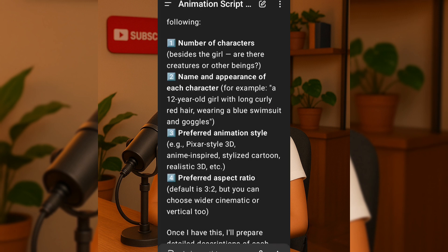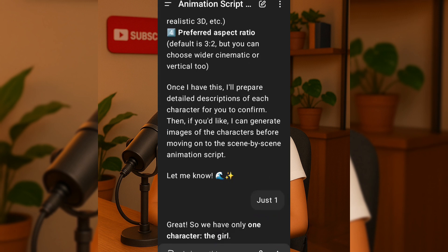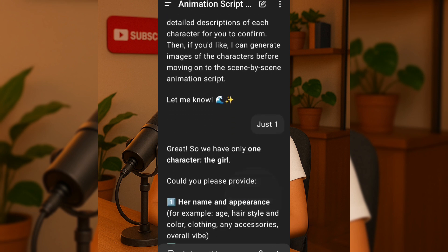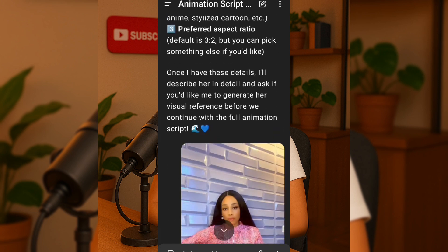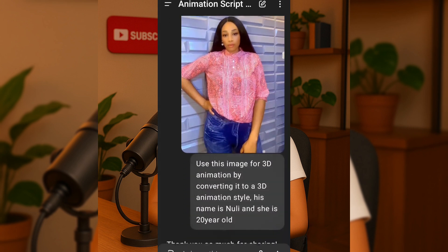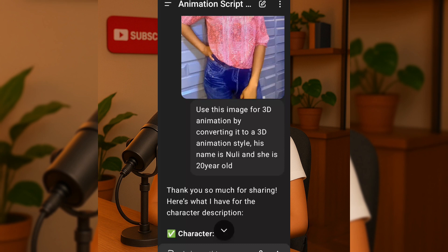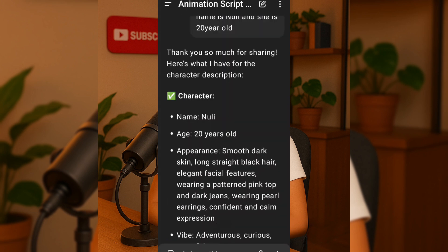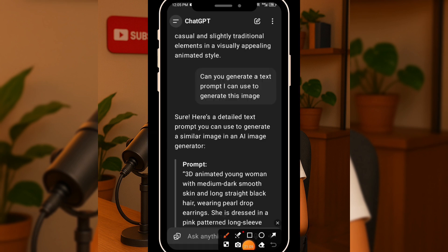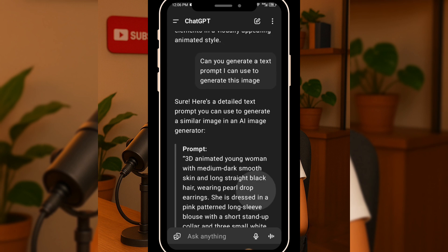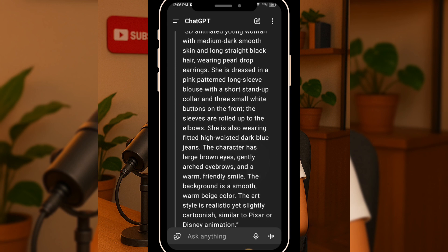I only needed one character, so I simply said just one. Instead of manually describing every detail like her hair or outfit, I already had my photo image. So I uploaded it as a reference and told ChatGPT to use this image for the 3D animation by converting it into 3D animation style. Her name is Noli and she's 20 years old. That way, it had everything it needed to customize the character perfectly. ChatGPT then processed the image and generated a full character description, named down Noli and provided extra descriptive detail, all laid out neatly.